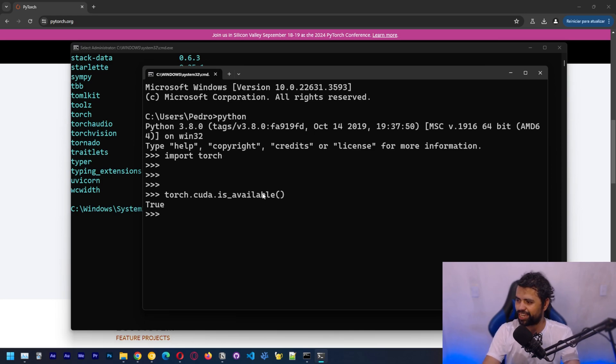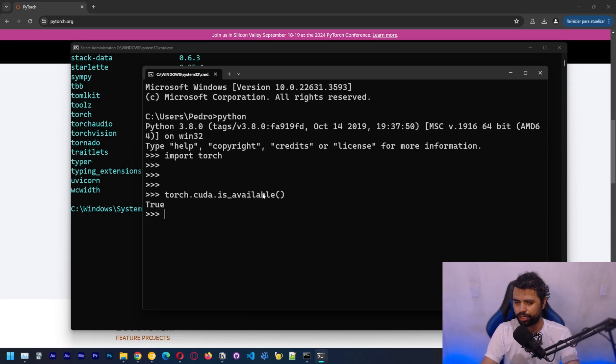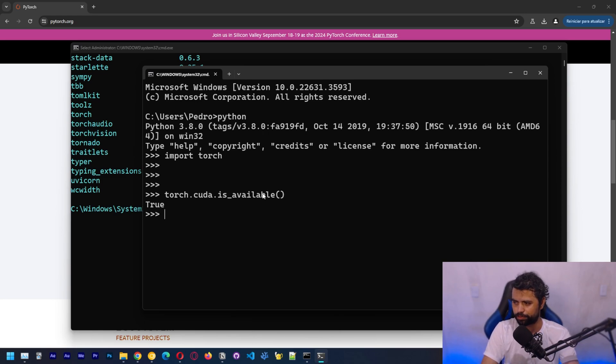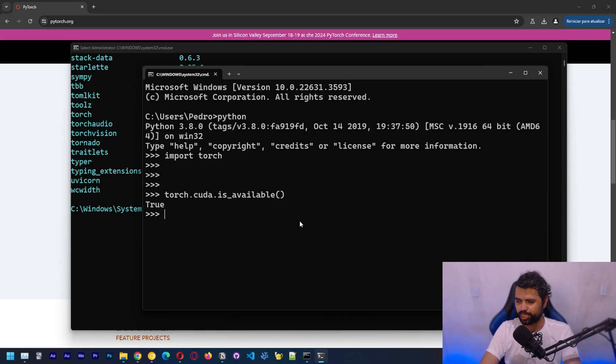So we were able to install Torch with CUDA and we can now run network models on GPU using this. I know that we got that error that I wasn't expecting, but we were able to get over that, which is pretty interesting. But thank you guys for watching and see you guys in the next one.